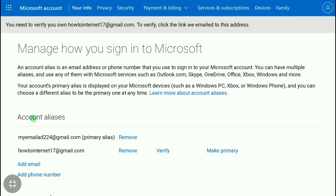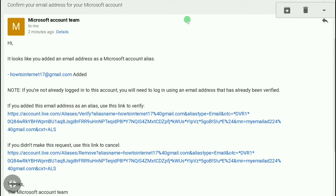To add your new email address as a Microsoft account alias, you need to verify your account. Microsoft will send an email to your new email address and you have to verify it. Here you can see the email I received from Microsoft — you will receive the same email. To verify, click on the link in that email.